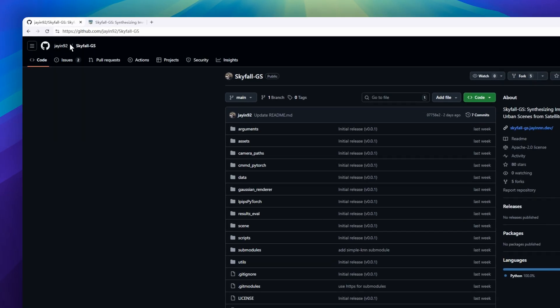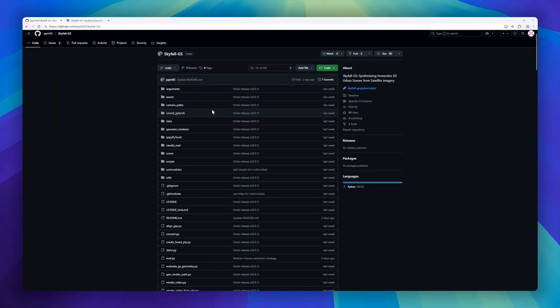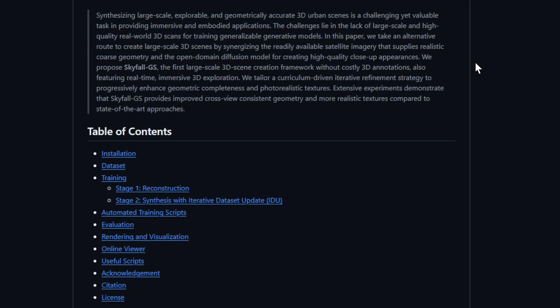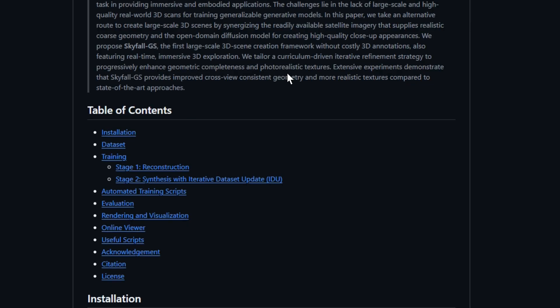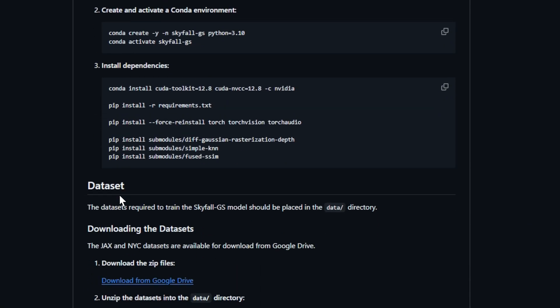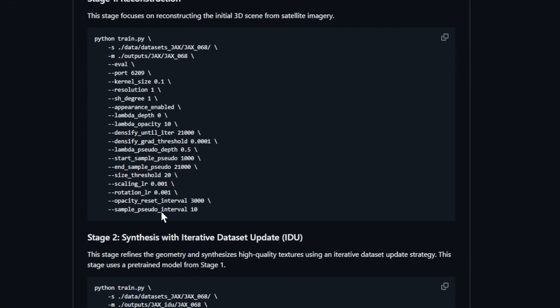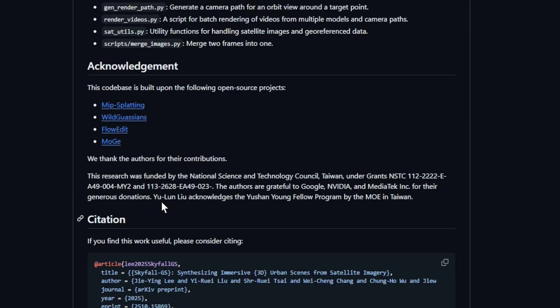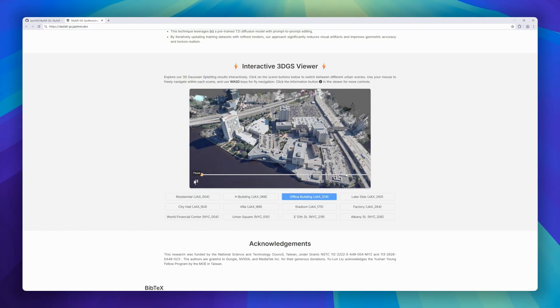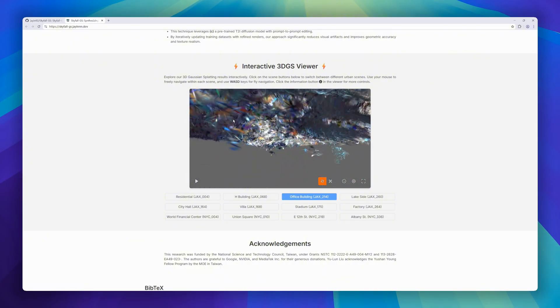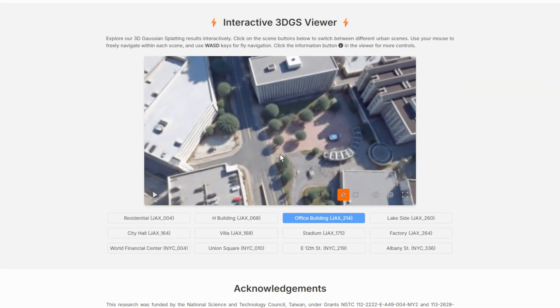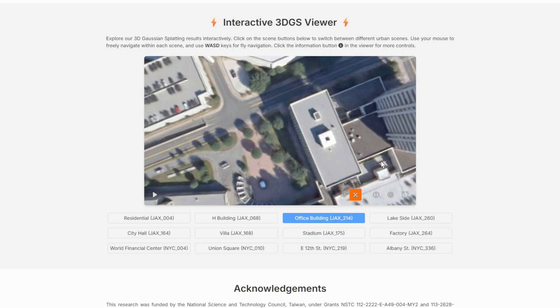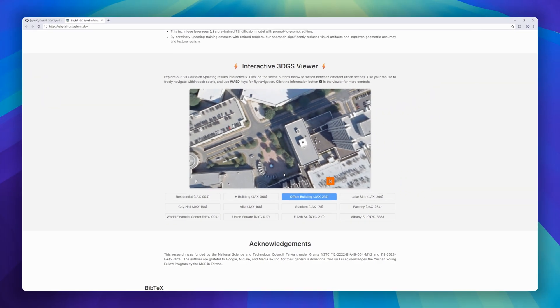Next on our list is Skyfall GS, a framework for synthesizing large-scale, explorable 3D urban scenes directly from satellite imagery. Creating realistic 3D cities is usually hampered by the lack of high-quality 3D scans, but Skyfall GS cleverly combines coarse geometry from satellite data with open-domain diffusion models to generate detailed textures and structures. It uses a curriculum-driven, iterative refinement strategy to progressively enhance geometric completeness and photorealism, giving you immersive, real-time 3D exploration without the need for expensive 3D annotations.